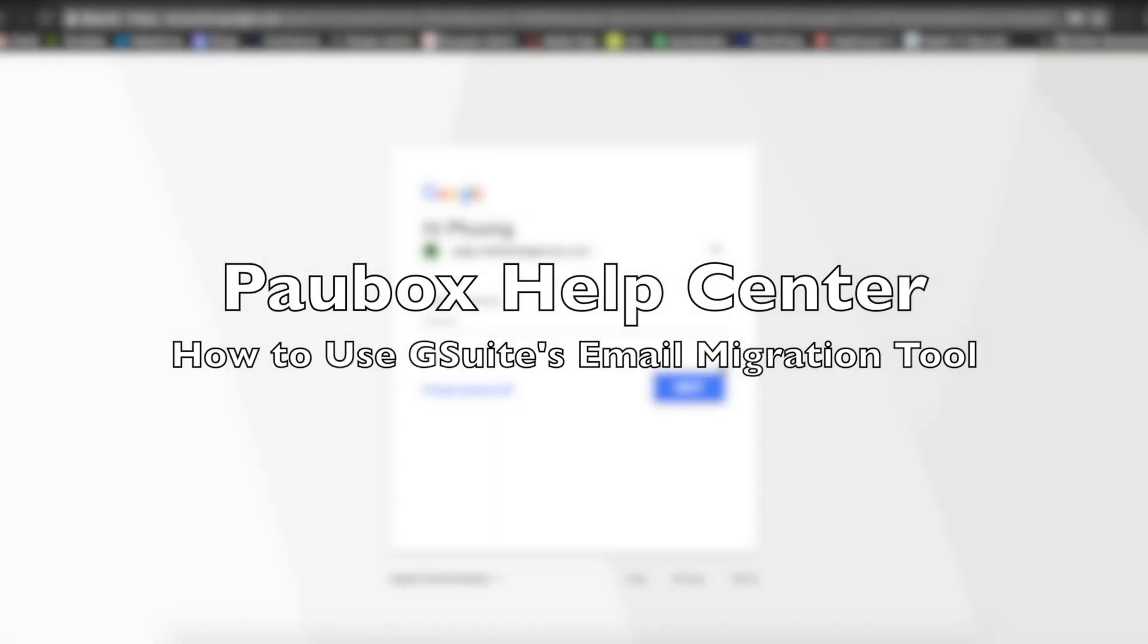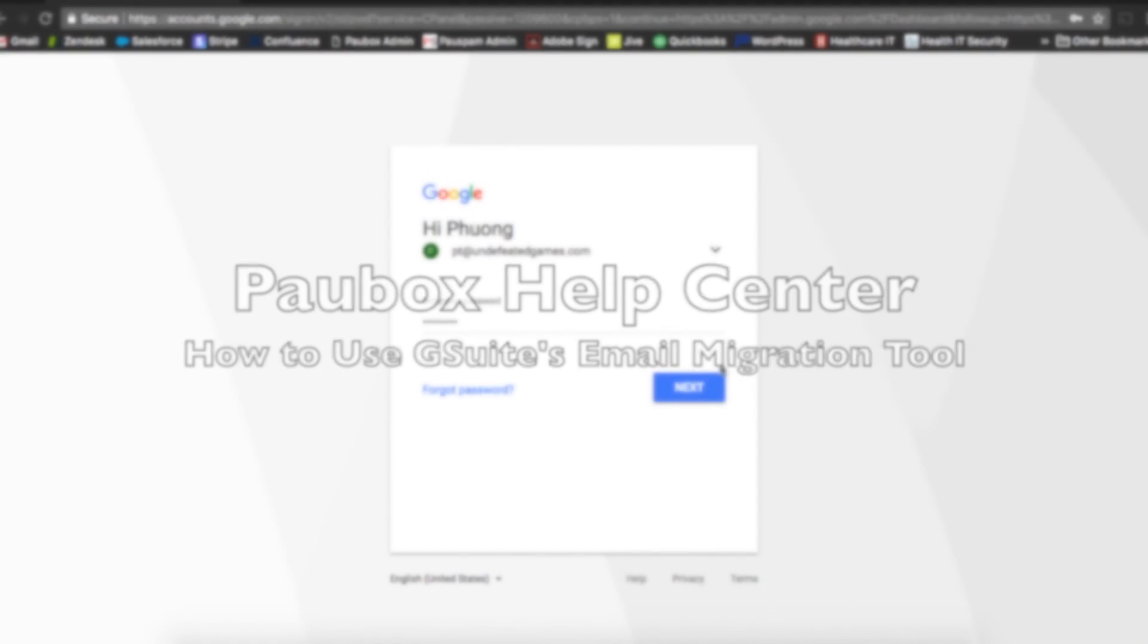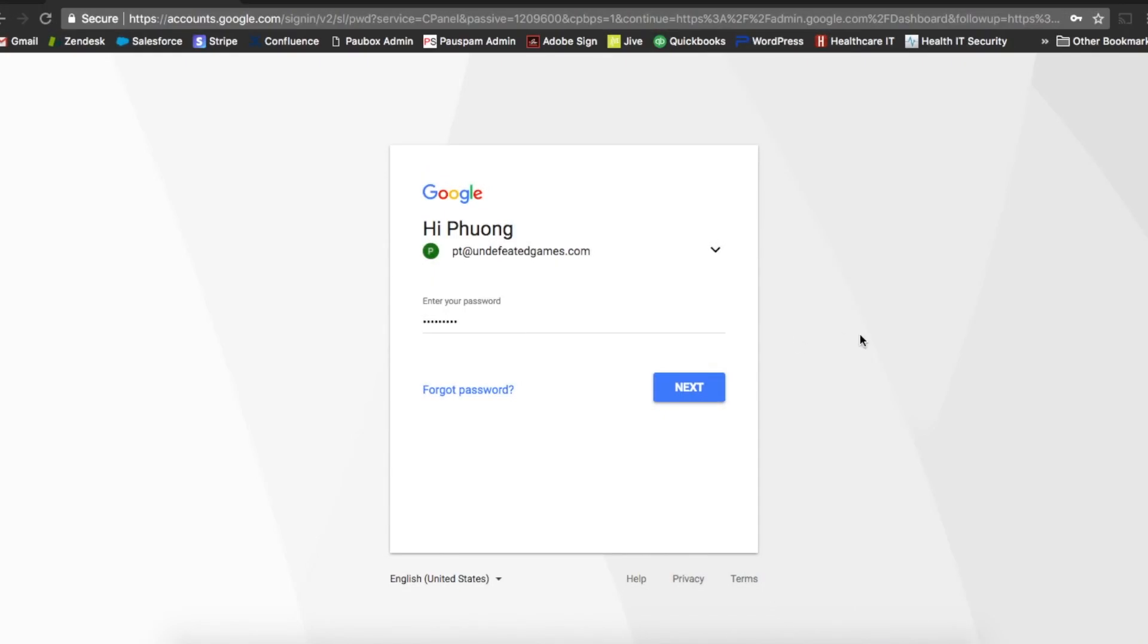In this video, I'm going to show you how you can use G Suite's data migration tool to migrate all your emails from your PowerBox hosted account to your G Suite hosted account.